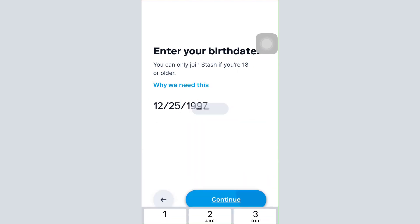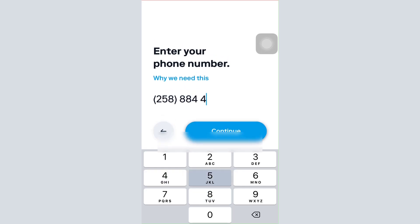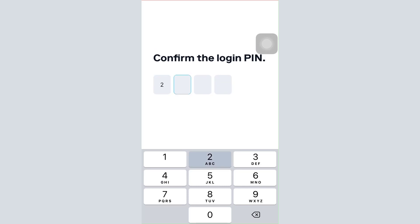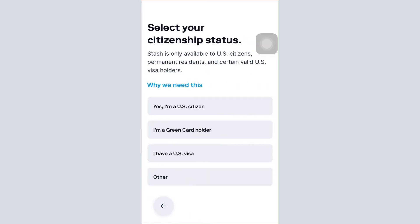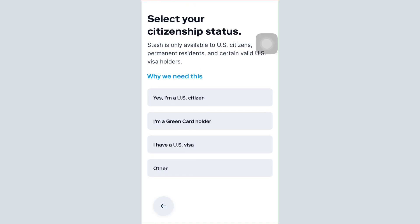Then enter your phone number and tap on Continue. After that, create and confirm your login PIN. Next, you'll have to select your citizenship status, so make sure you select the option that is actually relevant to you.